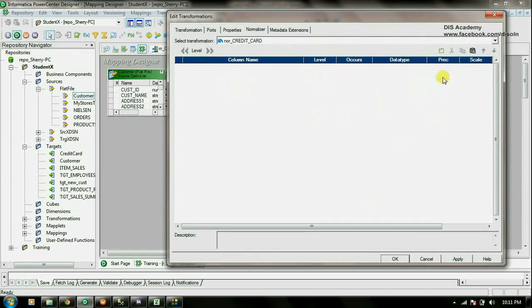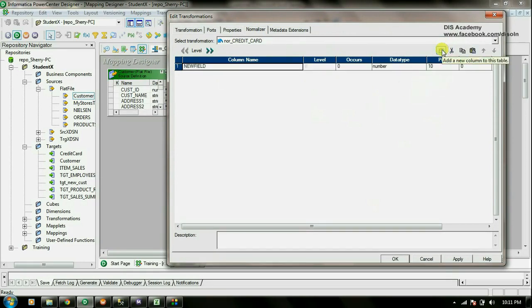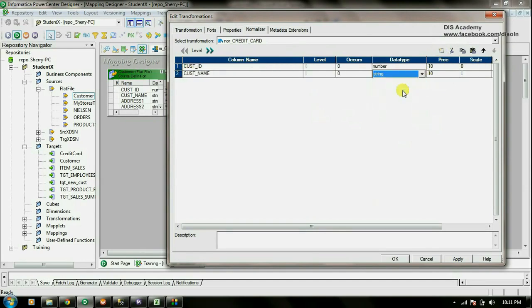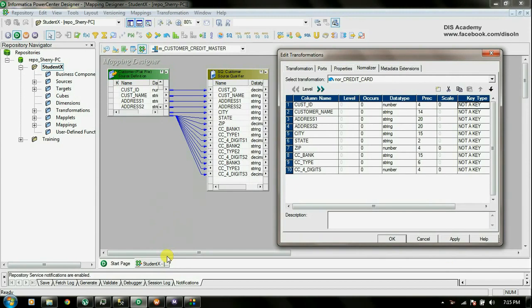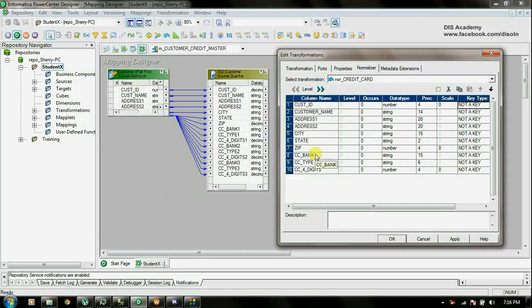Here I need to type in the column names, so I'm going to create all the columns manually. I have typed in all the column names, data type, precision, and scale. You can see all the columns for the customer information and just three columns for the credit card information. But if you look at the source, we have nine columns for the credit card information. So what I'm going to do is group these three columns together using the level property.